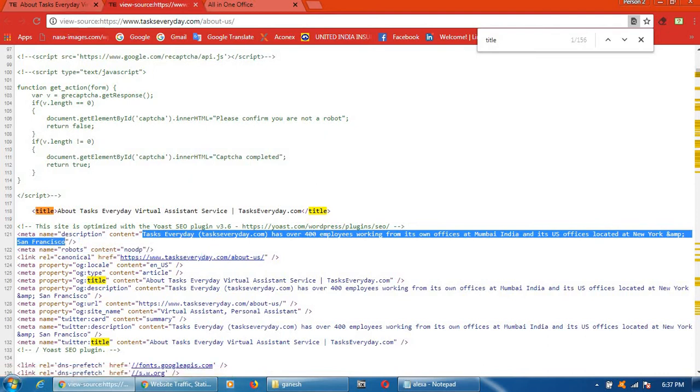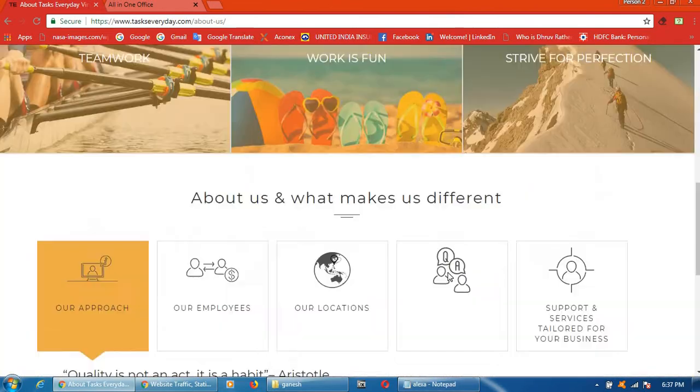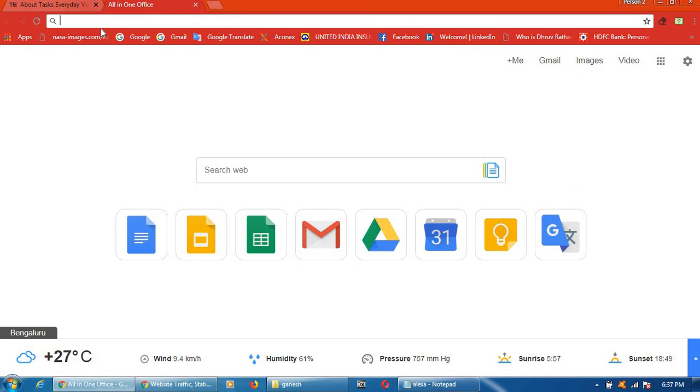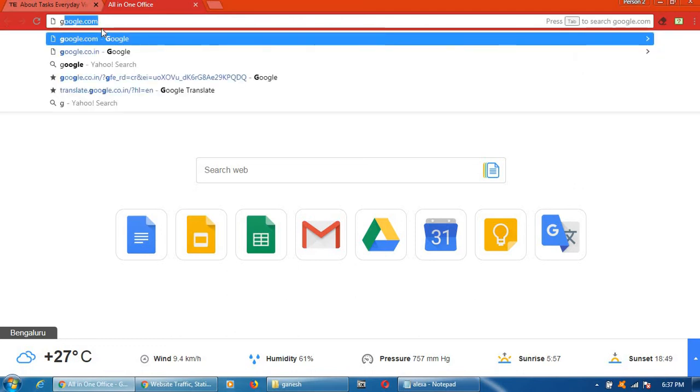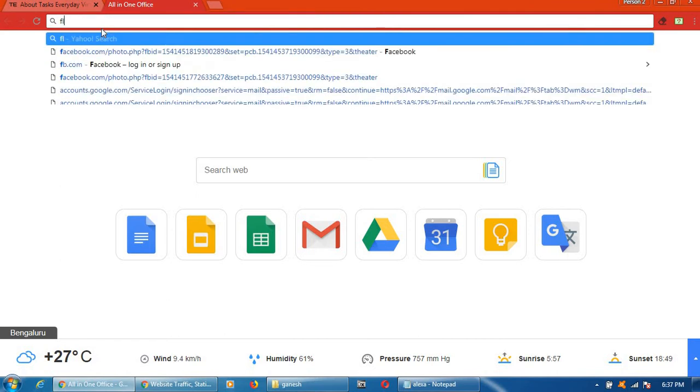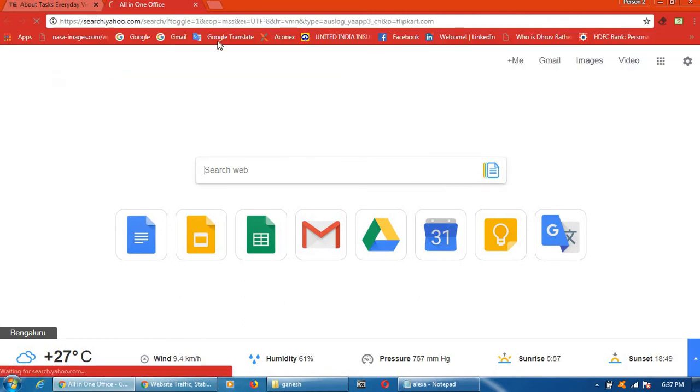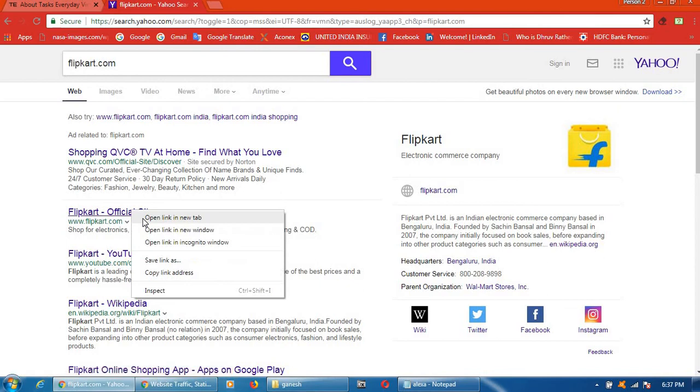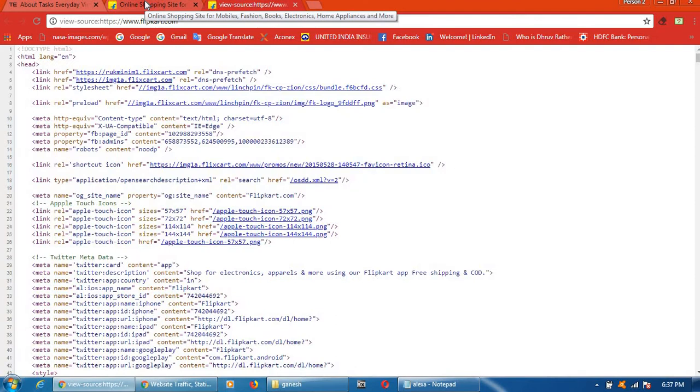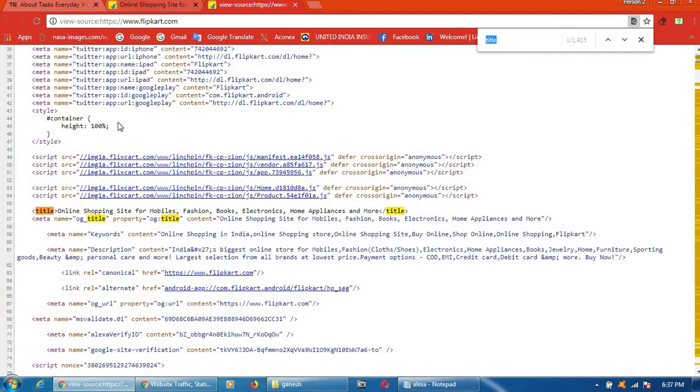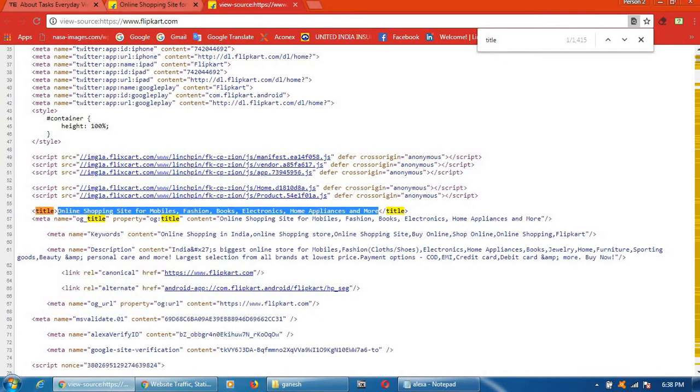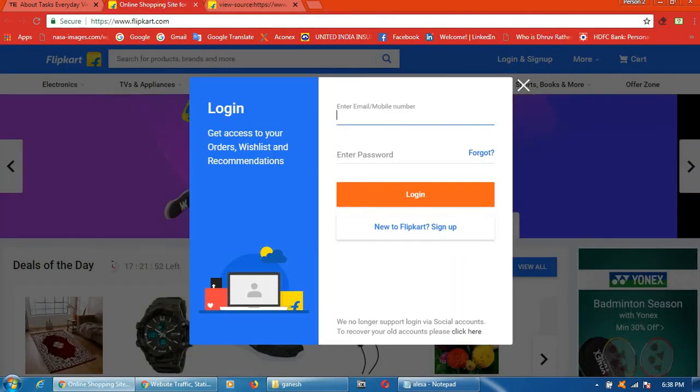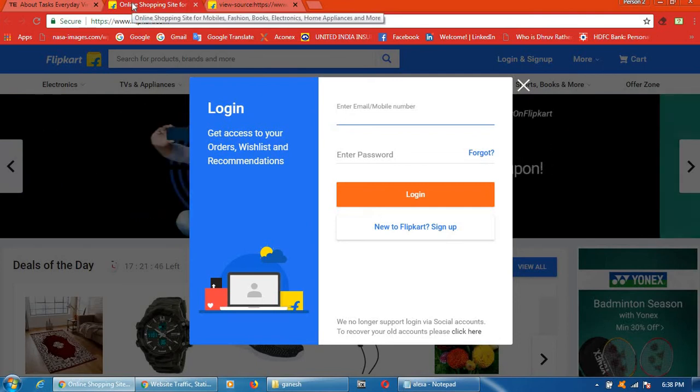Same as, you can go for any website also. Go to Flipkart. Here click on Ctrl+U. Ctrl+F title. This is title. So you can see here also. When you keep cursor in this place, you will get this line.